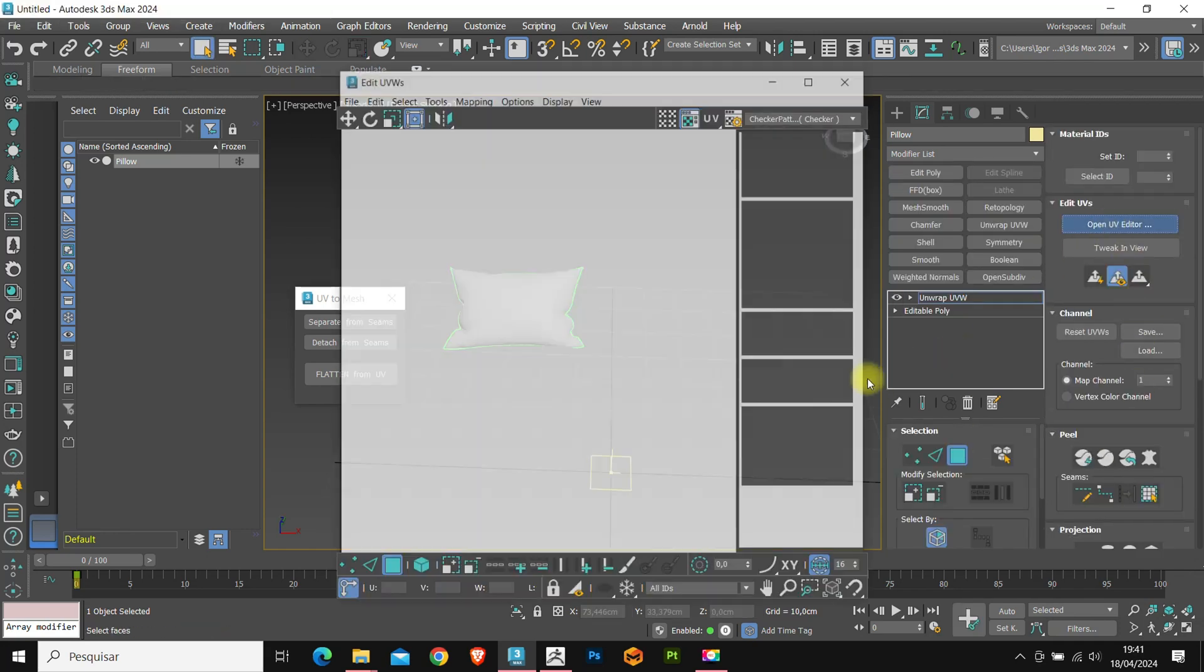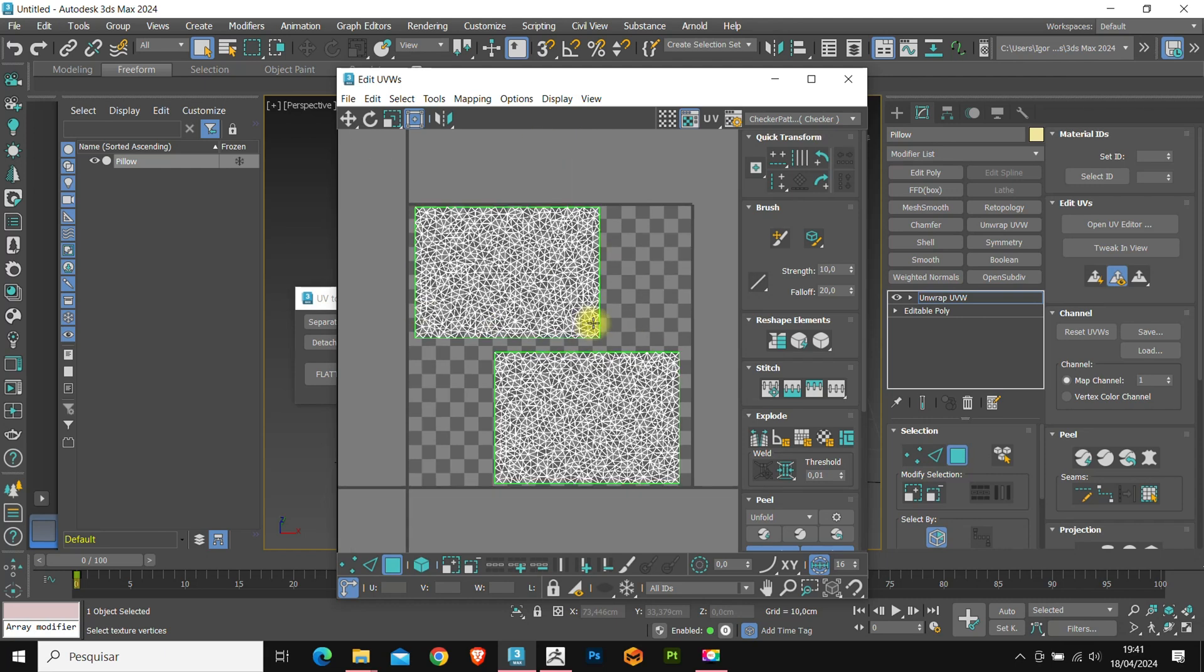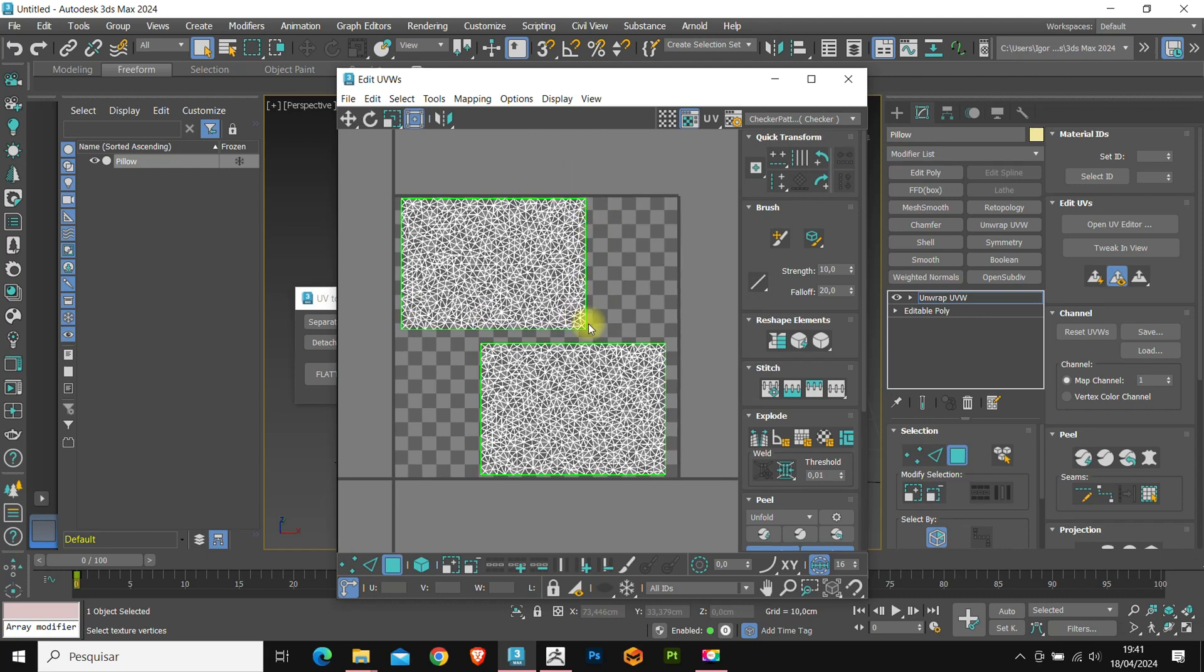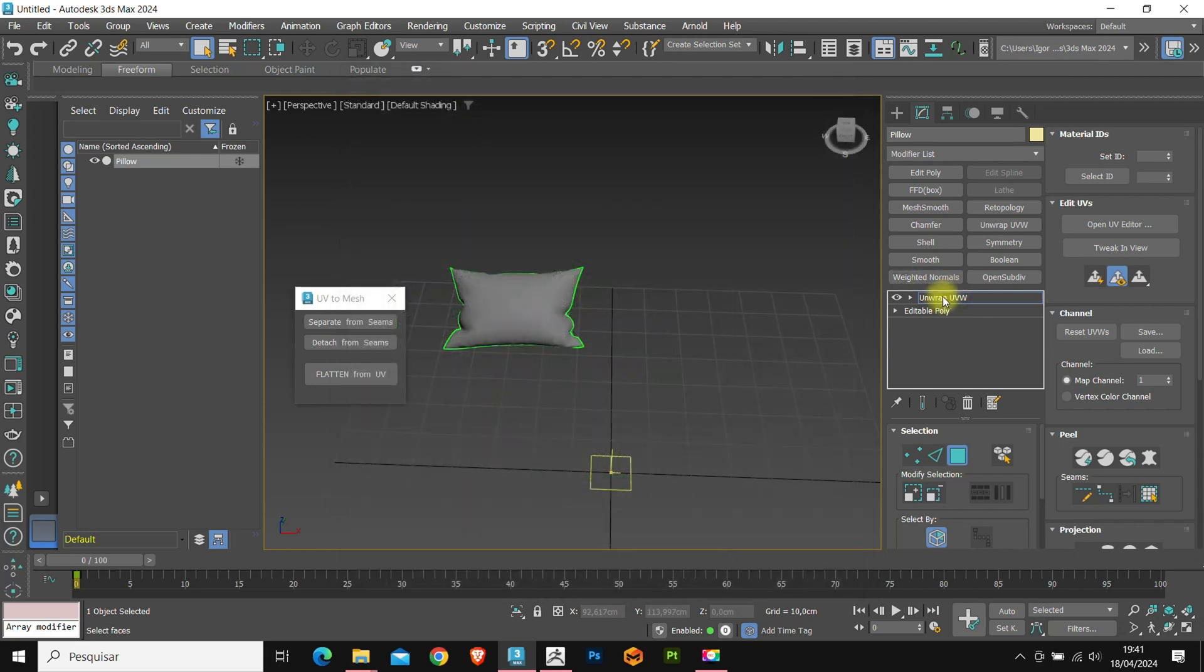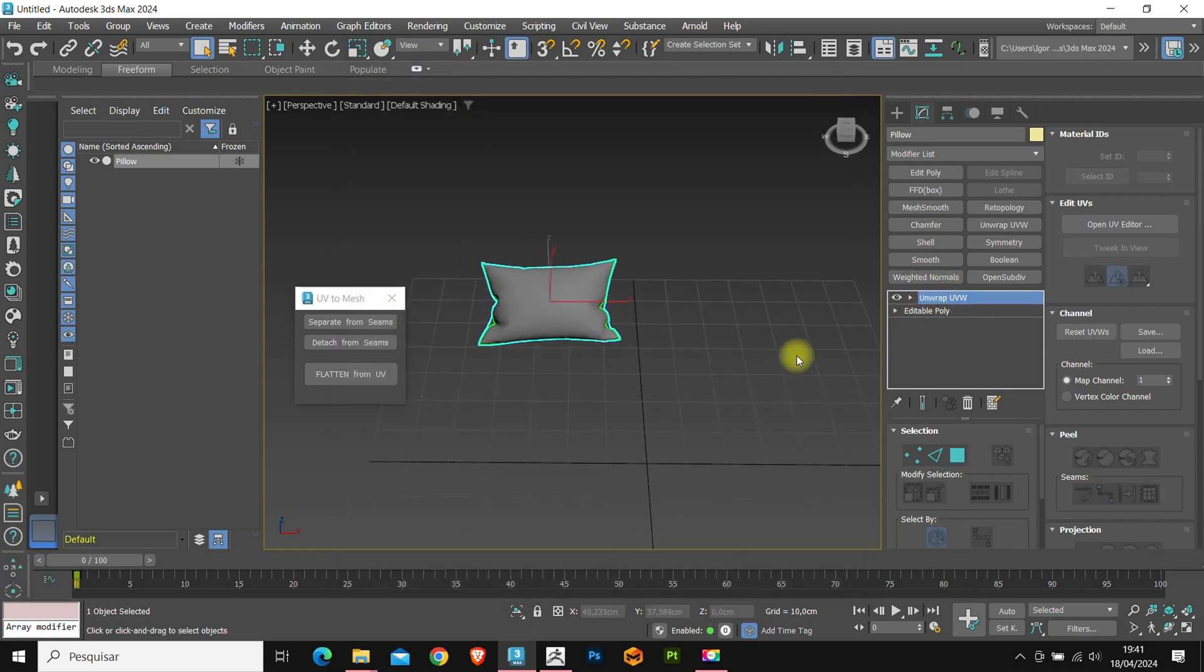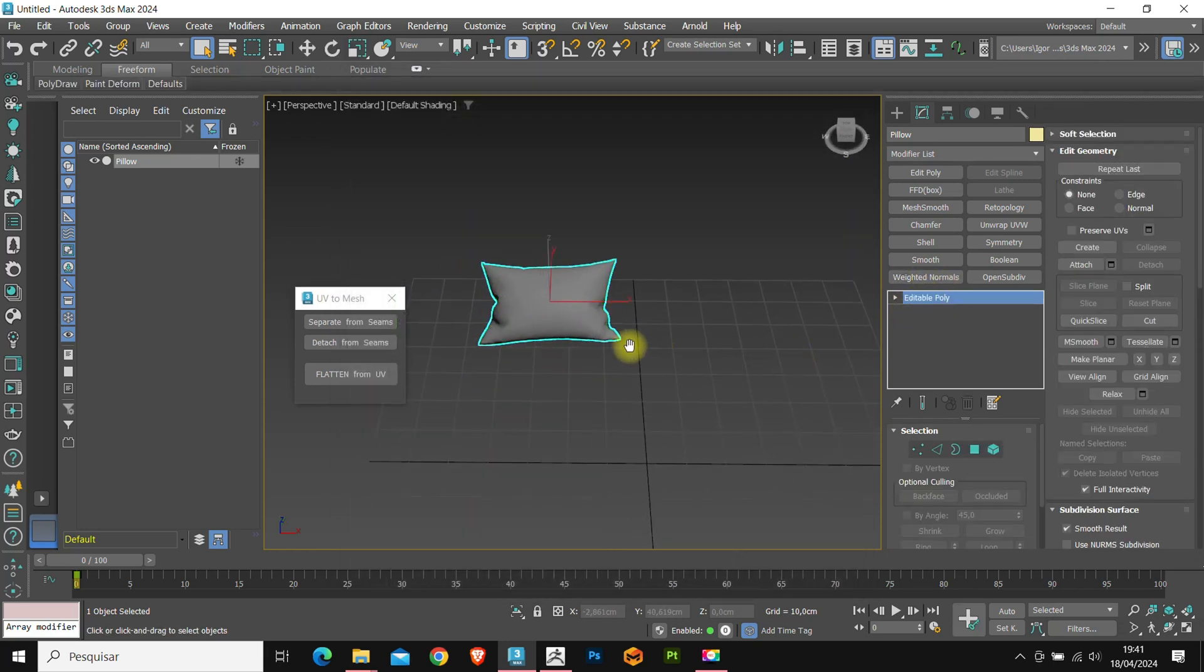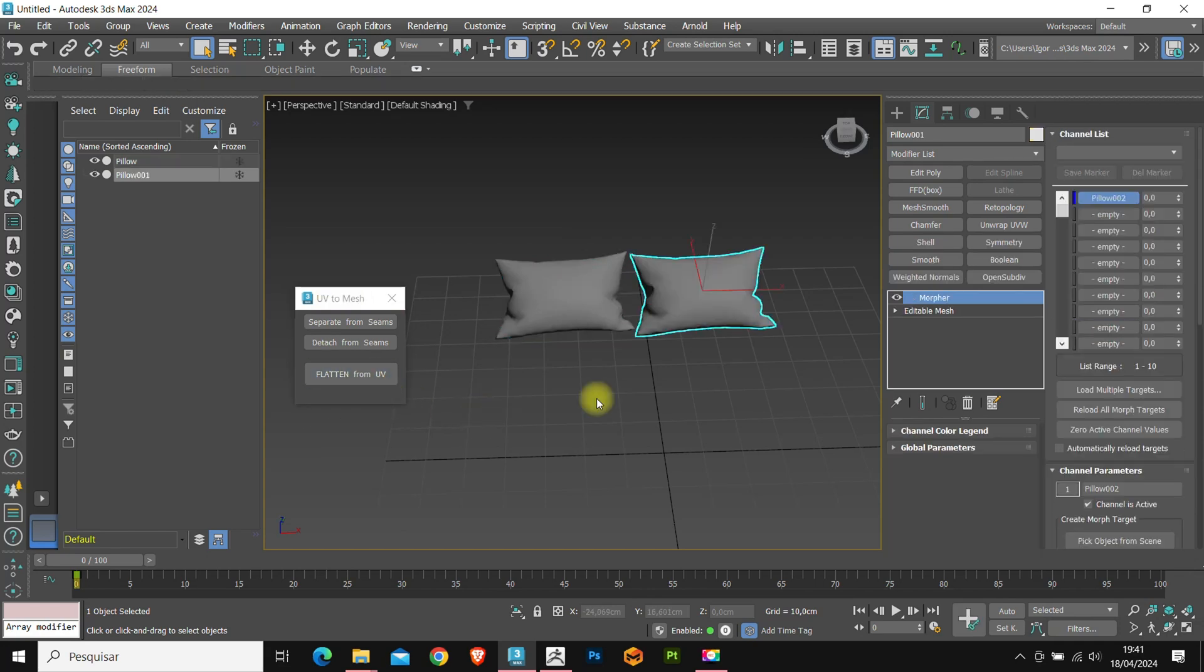Let's open the UV editor. As you can see the model has a square mesh. When you create a model in Marvelous Designer by default, it creates a UV according to the 2D drawing of the model.